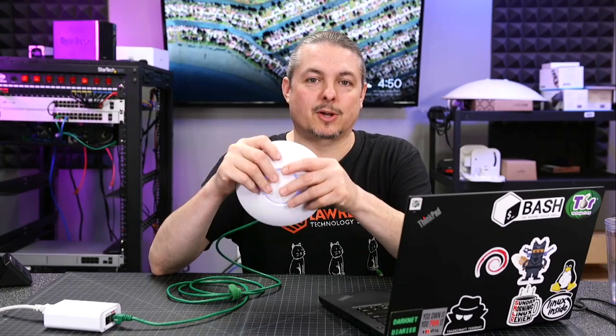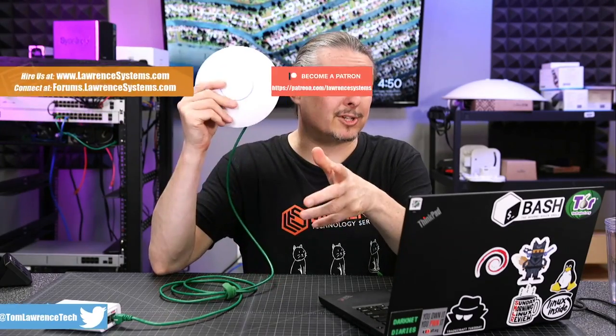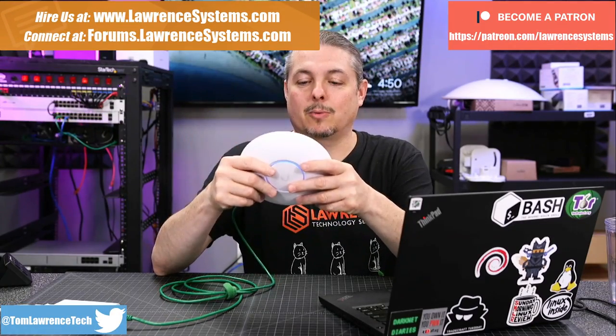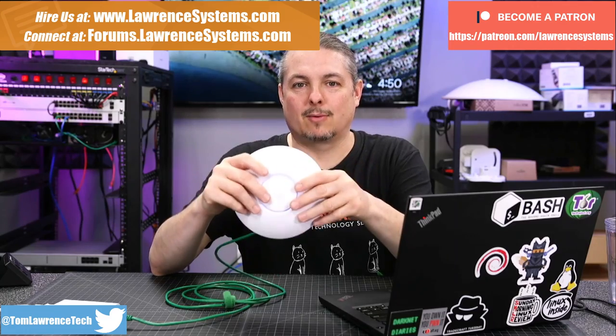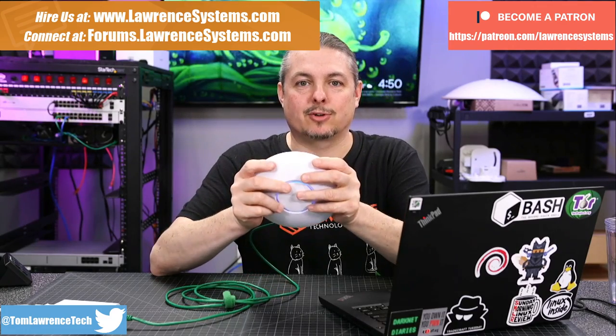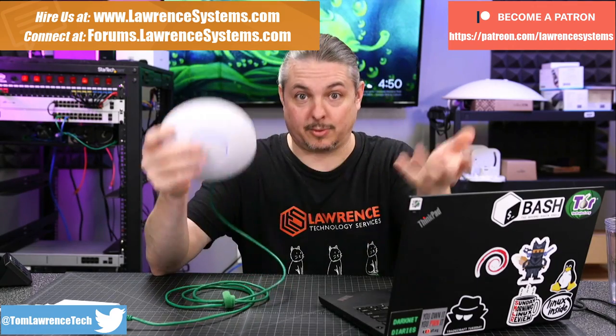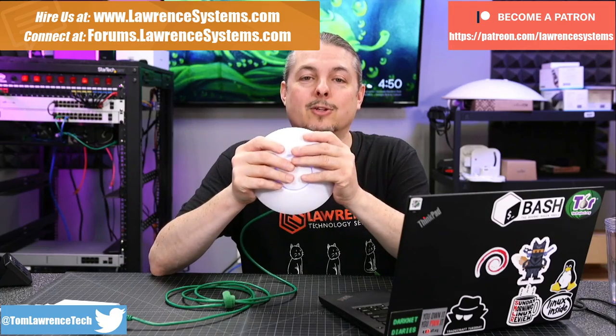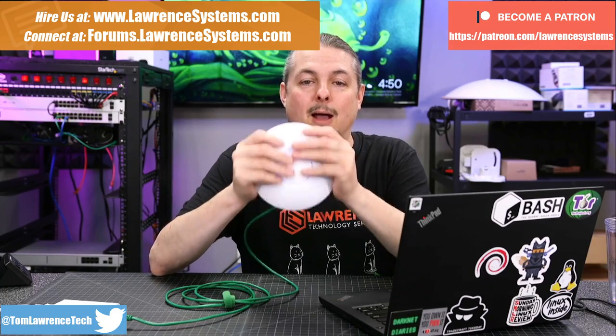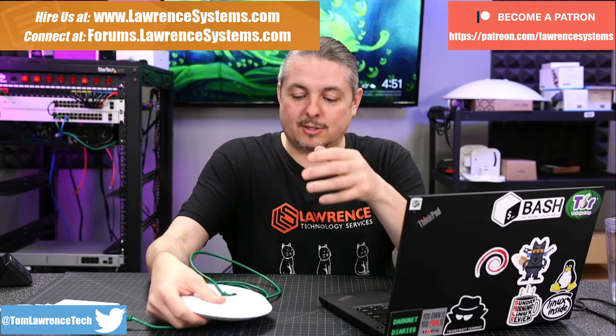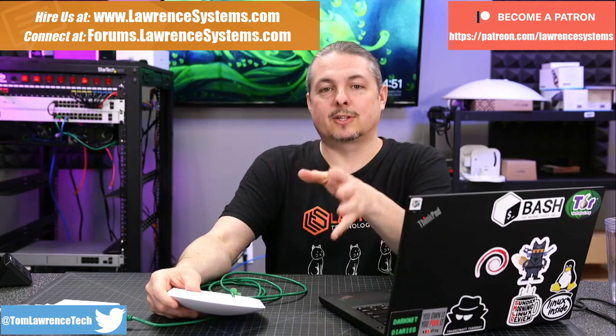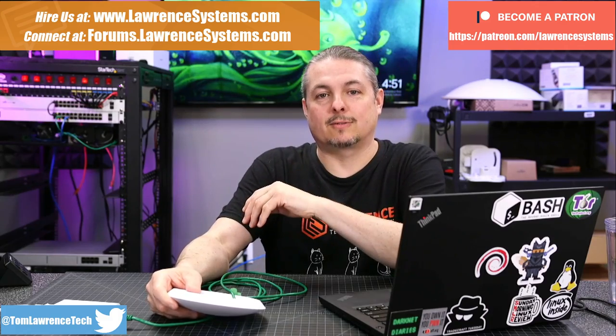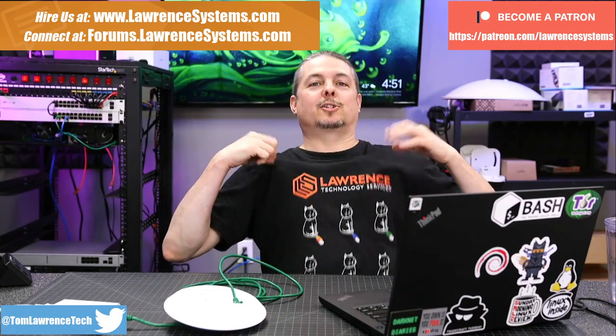Tom here from Lawrence Systems and we're going to talk about UniFi Mesh. If you want to learn more about me or my company, head over to lawrencesystems.com. If you'd like to hire us for a project including network design, there's a hire button at the top. If you want to support this channel in other ways, there's affiliate links down below to get you deals and discounts on products and services we talk about on the channel, including shirts.